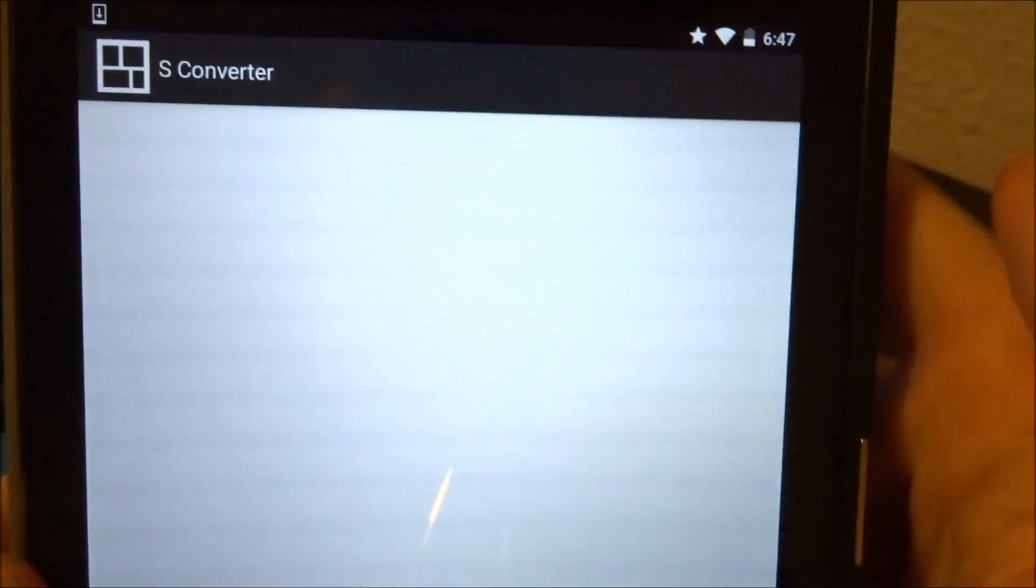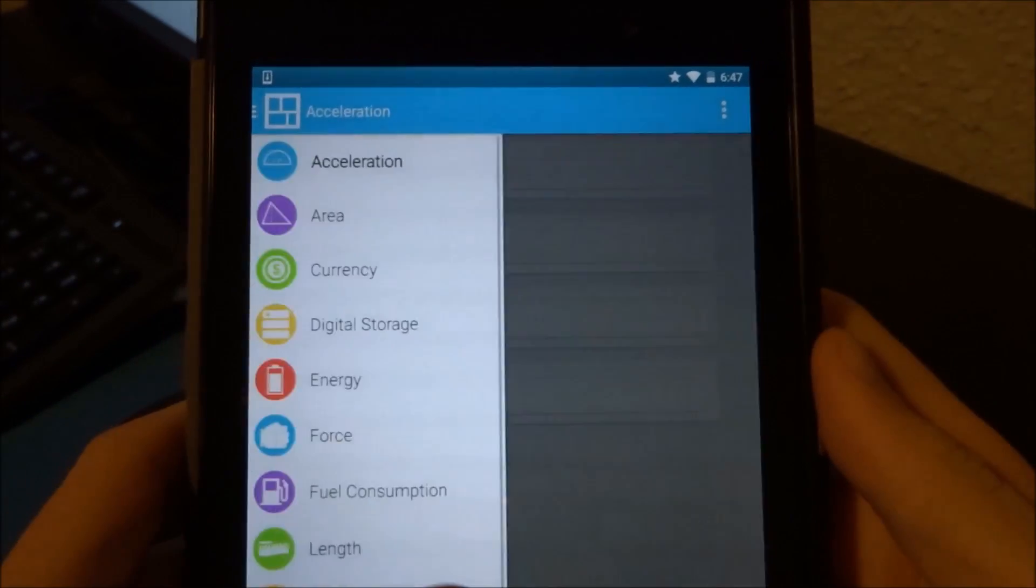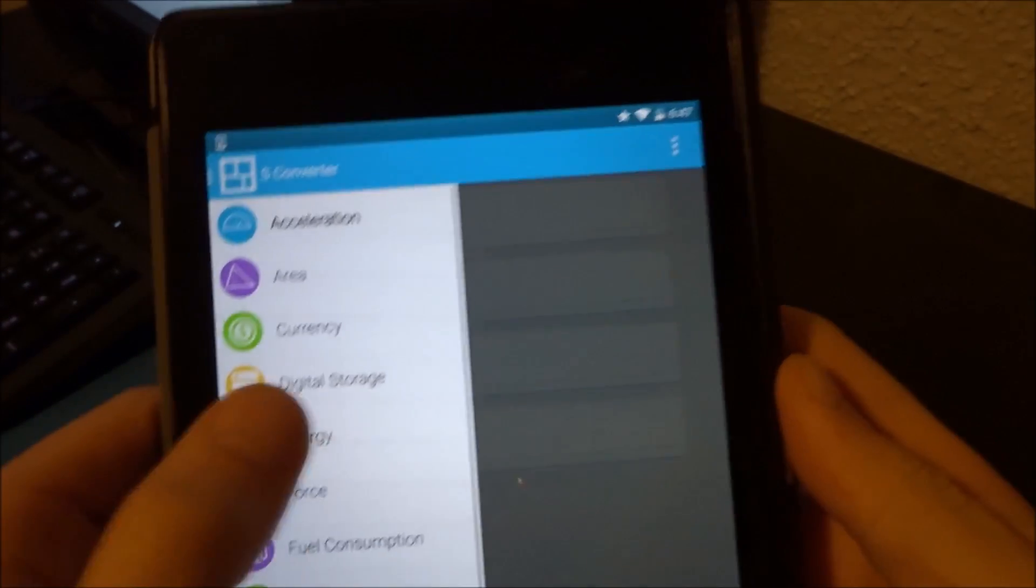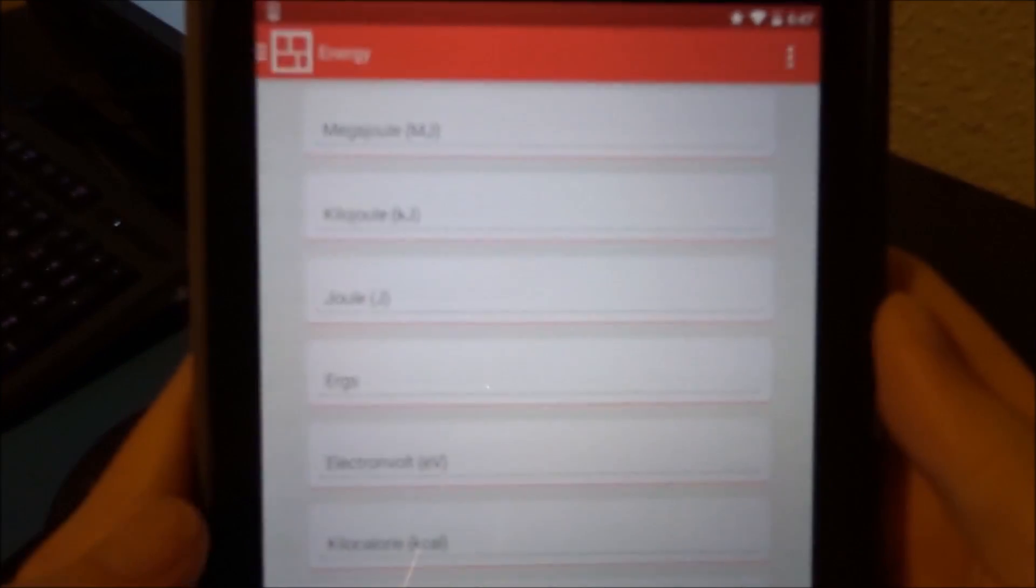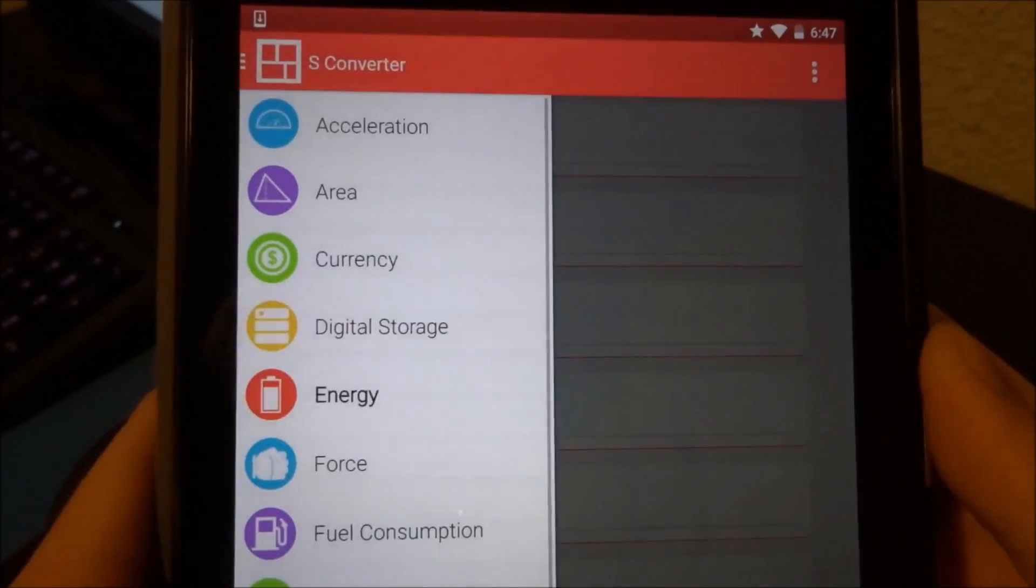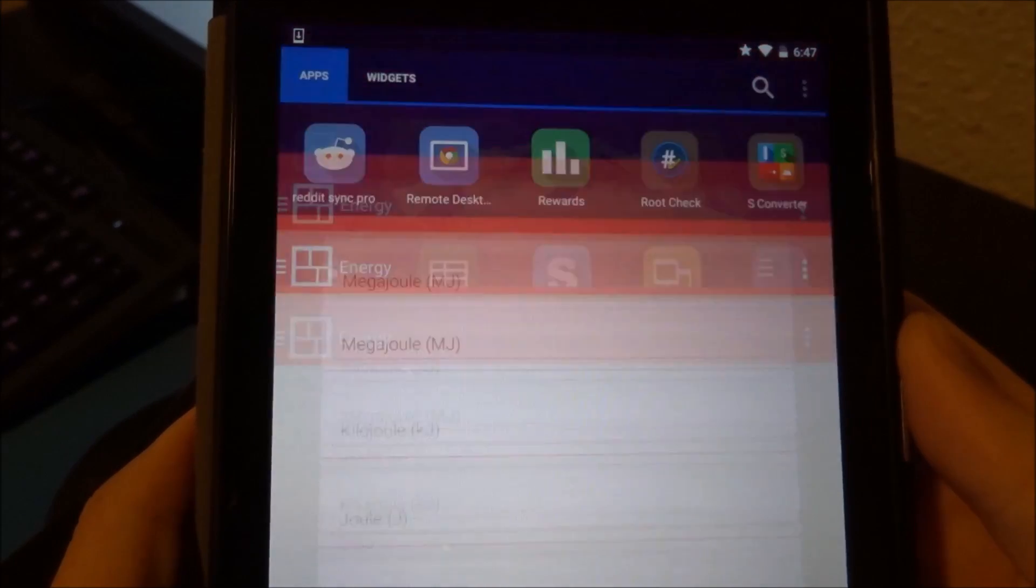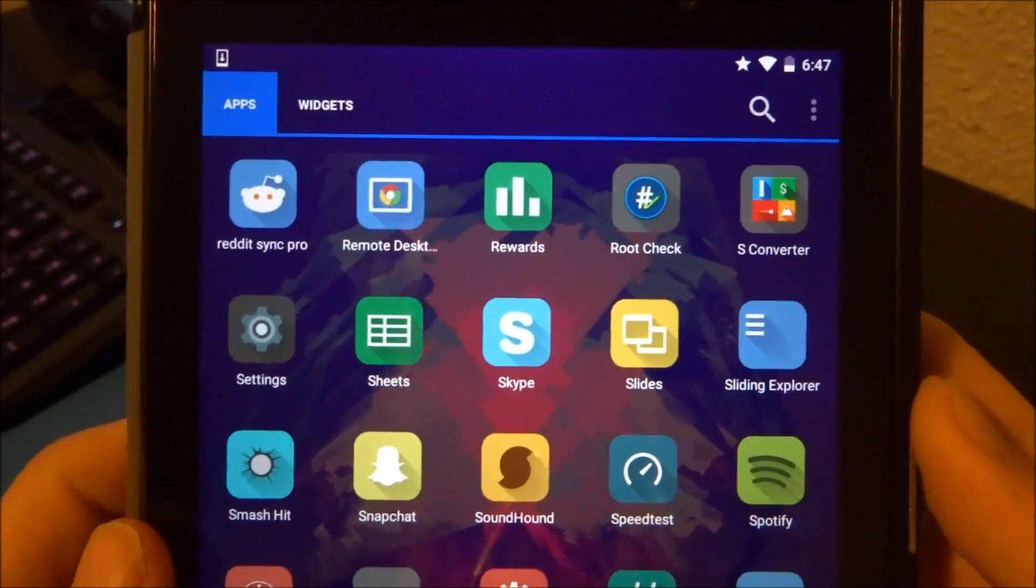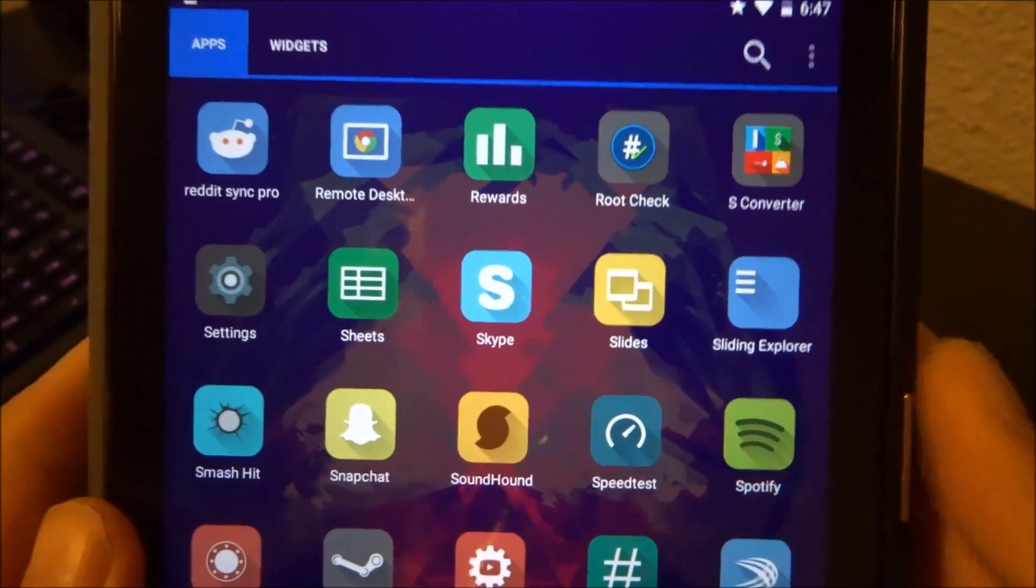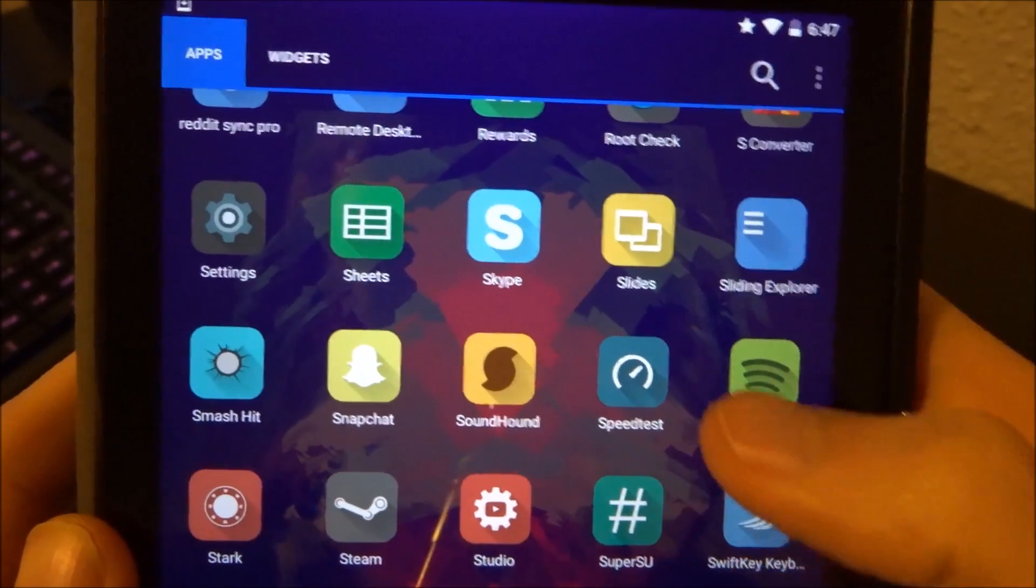S converter. I think it's a little less known application. It's a really nice just for converting, making conversion stuff. I use this application a lot in Europe because you know, those silly people in their metric system.